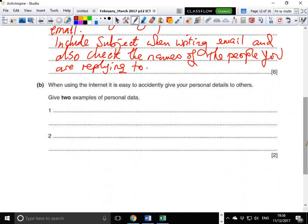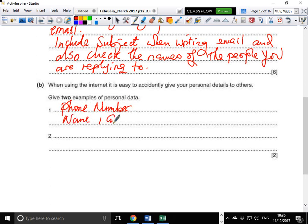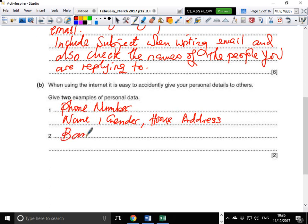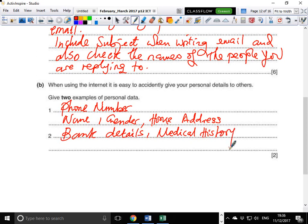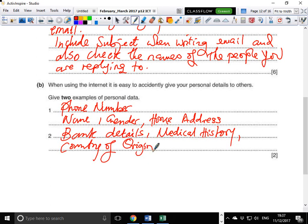The last question asks: when using the internet, it is easy to accidentally give your personal details to others. Give two examples of personal data. Examples include your phone number, your name, your gender, your home address, your bank details, and even your medical history, country of origin, or city.